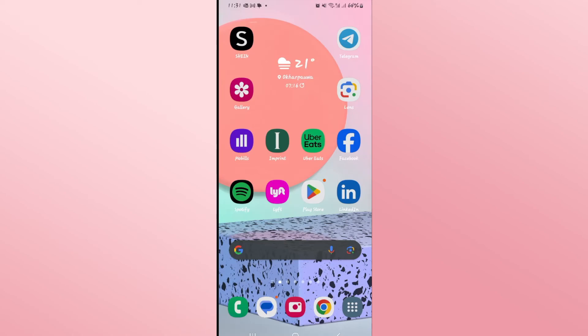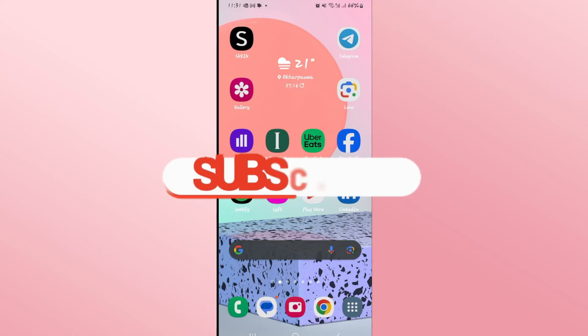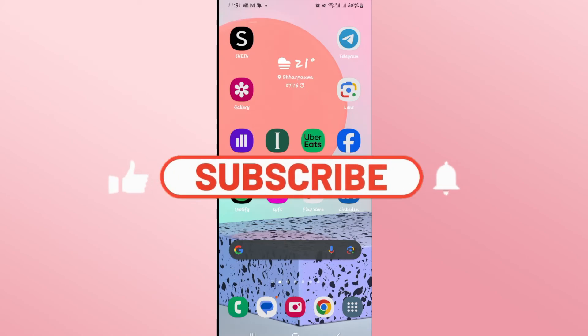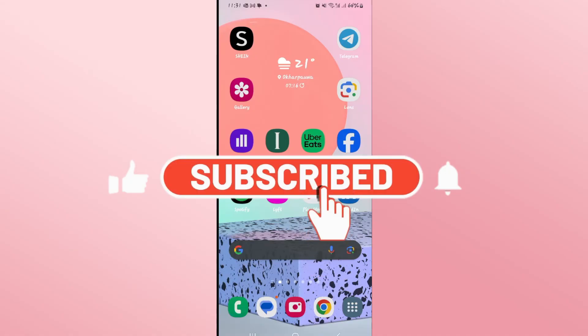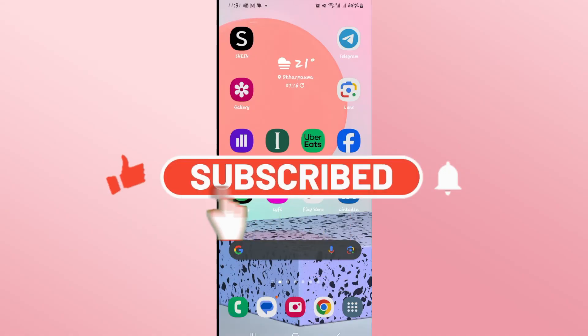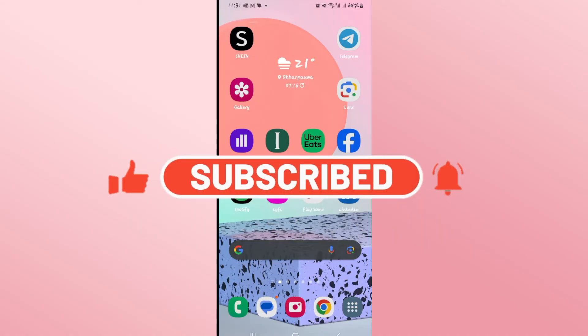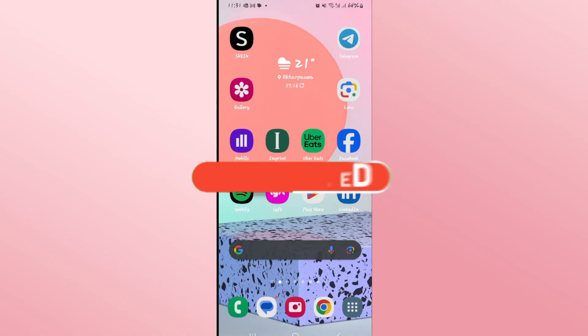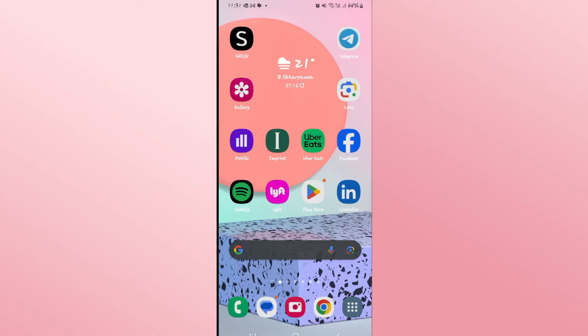If you find this video helpful, make sure you hit that like button and subscribe to our channel if you haven't done so already. Also ring that notification bell to never miss another update from us. Thank you for watching and I will see you again in the next video.